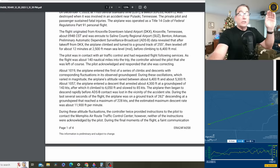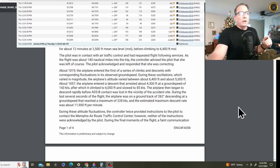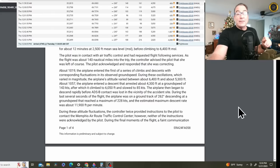The airplane then began to descend rapidly before the ADS-B contact was lost in the vicinity of the accident site. During the last several seconds of the flight, the airplane was on a track of 262 degrees descending at a ground speed that reached a maximum of 228 knots, and the estimated maximum descent rate was around 11,900 feet per minute.